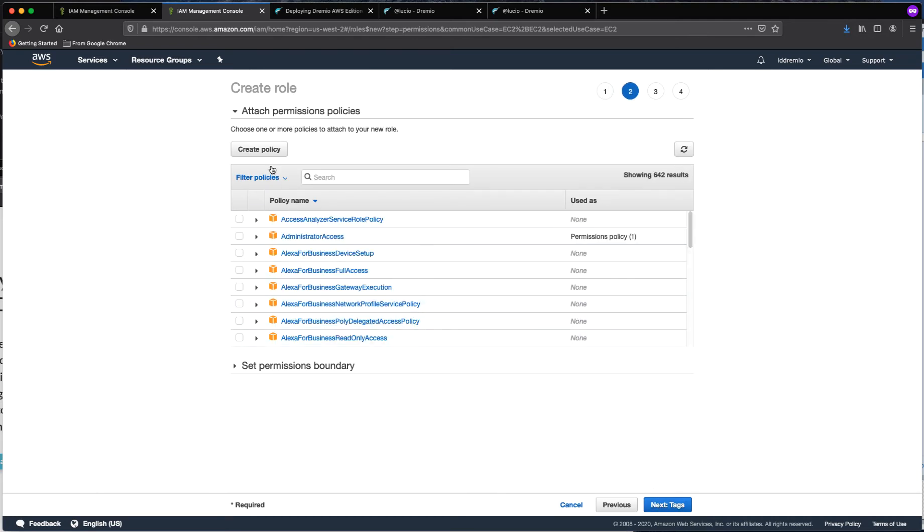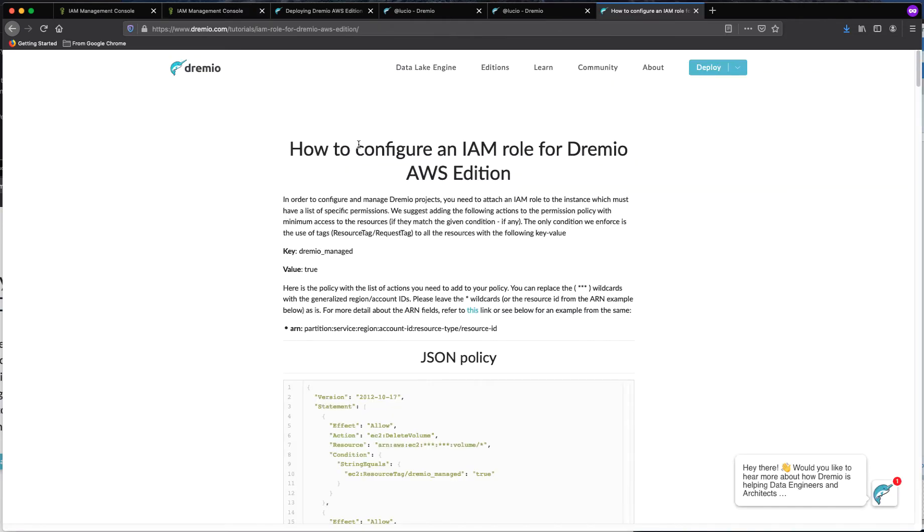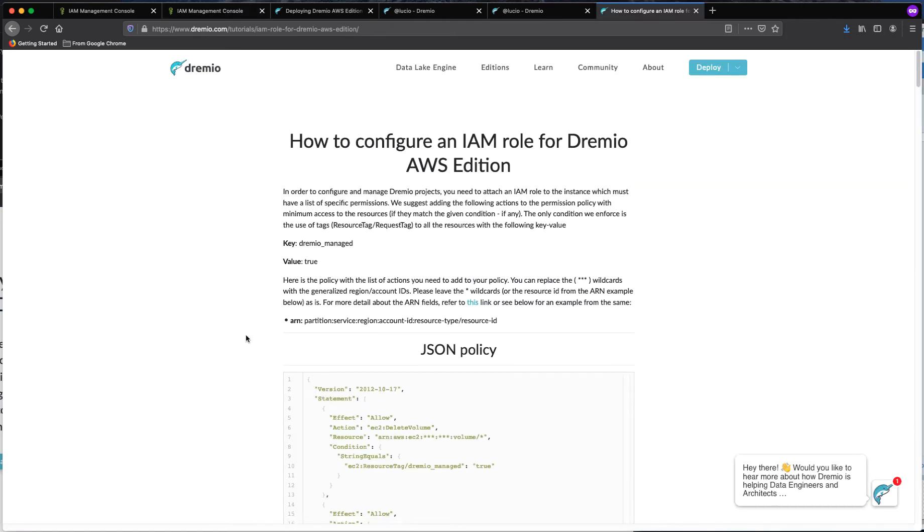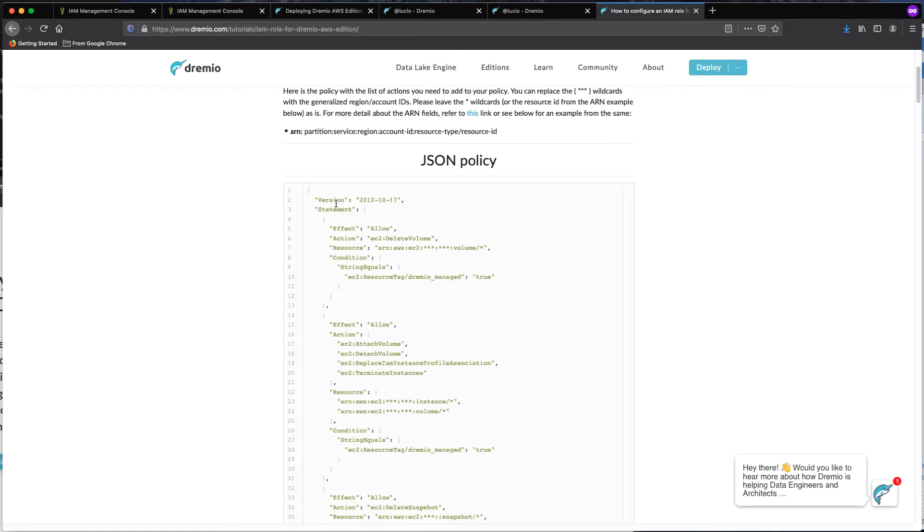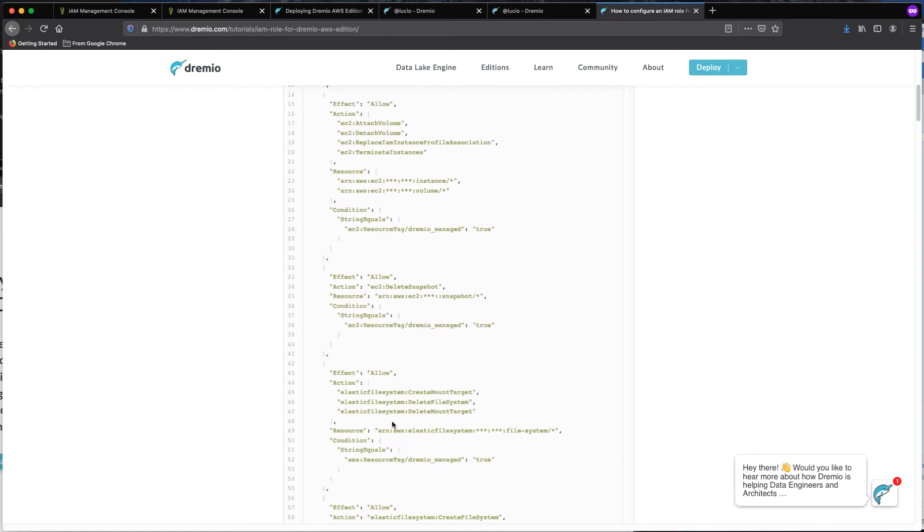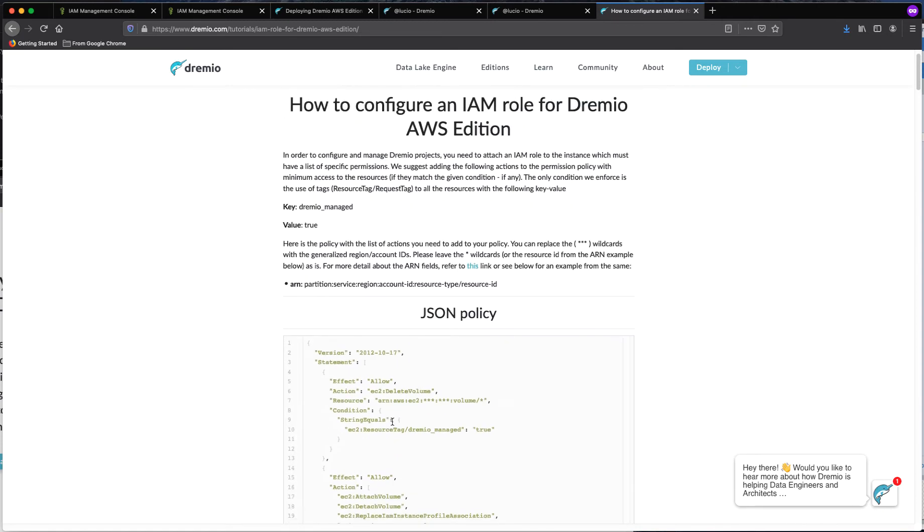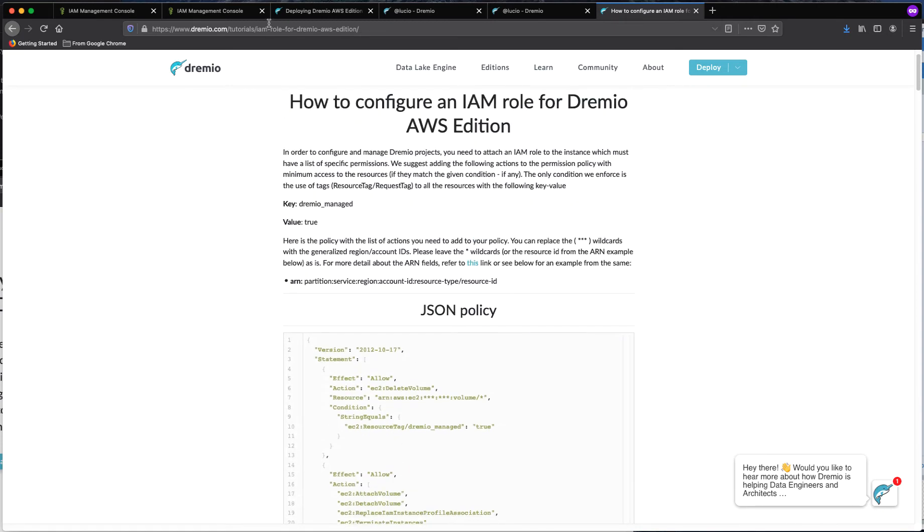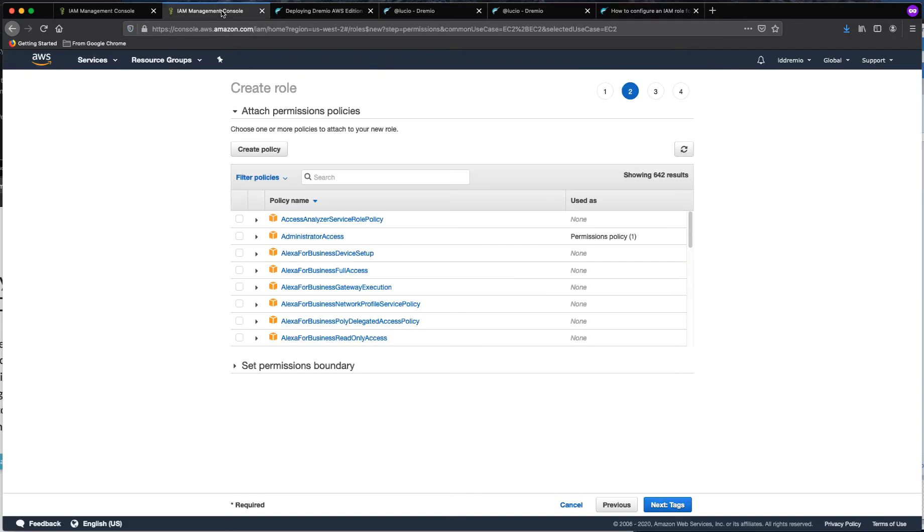What we want to do here is create a policy because we haven't created a new one. If you scroll down in this tutorial that you are checking out right now, you will see the JSON policy here. So go ahead and copy that entire policy because that is the one that we are going to use here.